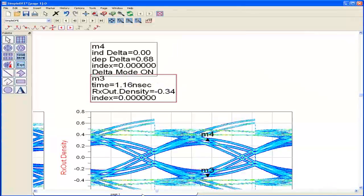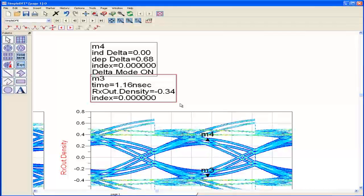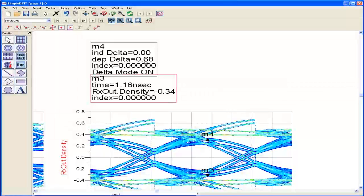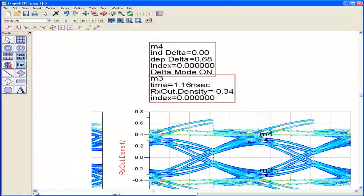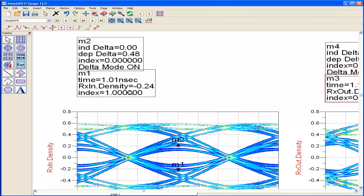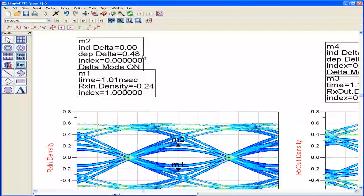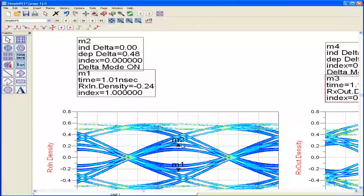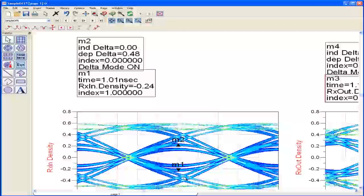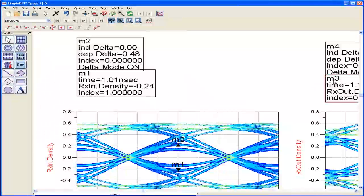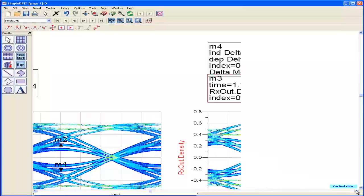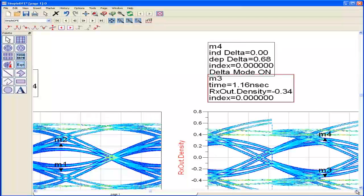In fact these delta markers show the eye opening here on this 1010 sequence is 680 millivolts versus the previous one without it, before the DFE was applied was only 480 millivolts. The difference you see is exactly 200 millivolts, corresponding to boosting this trace up by 100 millivolts and this trace down by 100 millivolts, so you get a net benefit of a 200 millivolts opening.